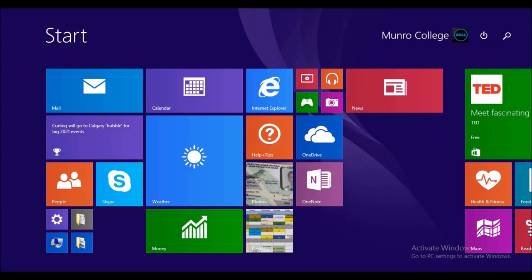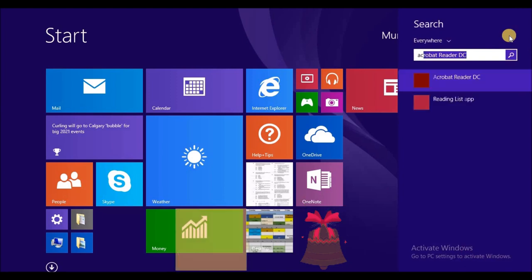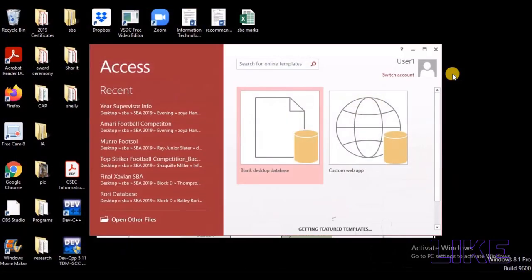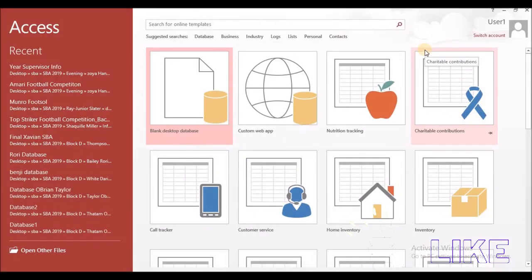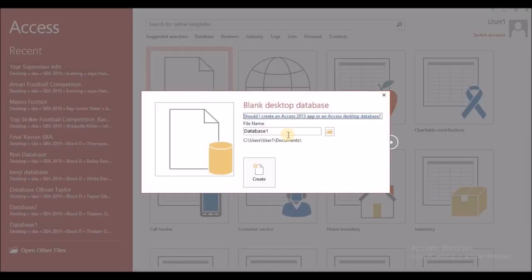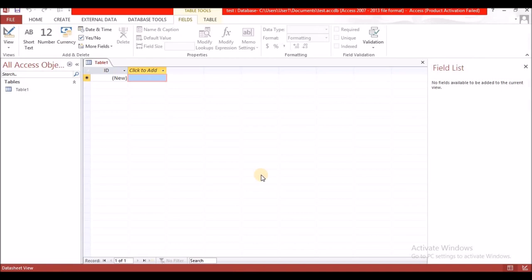Today we are going to look at Microsoft Access. I am on my computer and I am going to search for Access and open that. After opening Microsoft Access you need to select blank database. The difference with Access and the other applications is that you have to give it a name before you actually get into it, so I am going to name this 'test'.